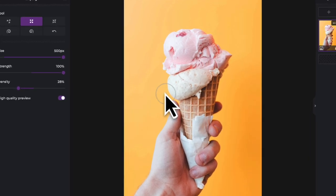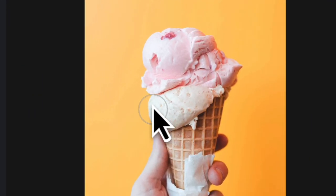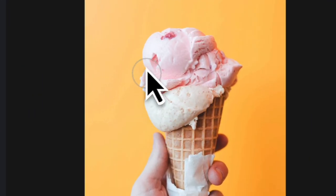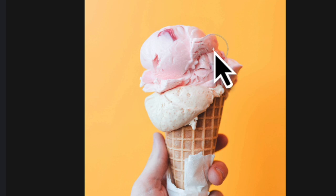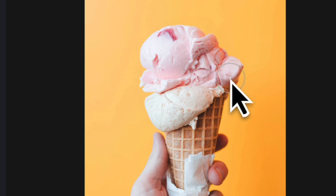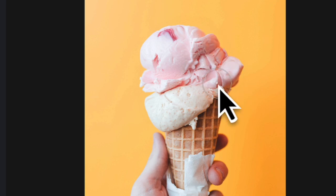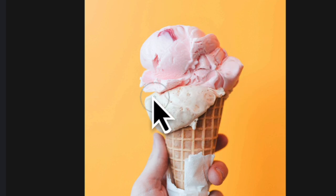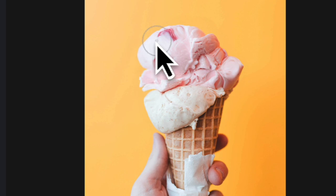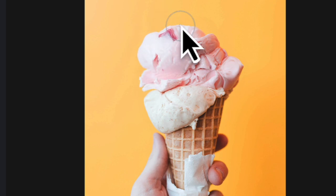In order to use the Restore tool, first you have to apply some changes. In this example, we're going to use the Enlarge tool to increase the size of the ice cream. Later, we will use the Restore tool to fix the center.